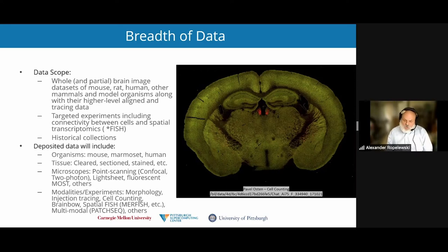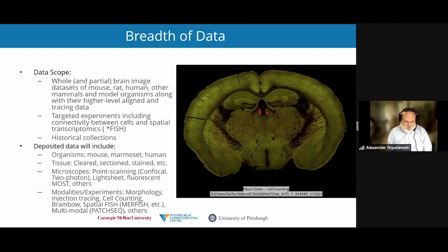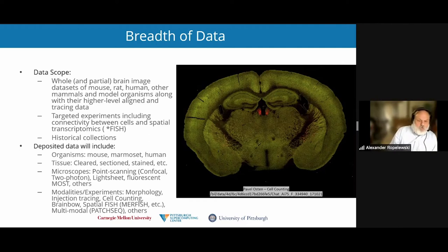In terms of data modalities, most of our data sets are slicewise image stacks from whole brain imaging experiments. In addition to this type of data, we also have thousands of tracings from primary data sets that are held in the archive.